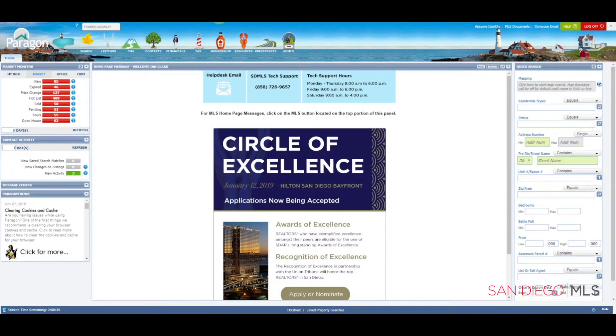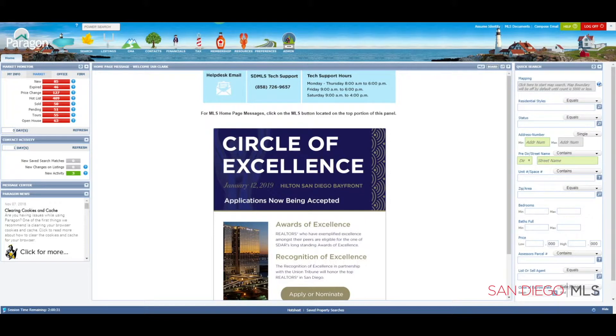Hi, this is Ian, your SDMLS specialist. Let's talk about how to create an email signature. For mastery of this and all topics, remember to play, pause, and practice.